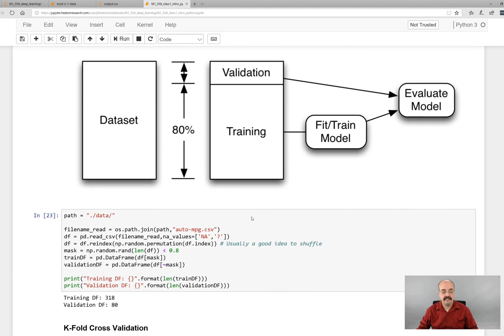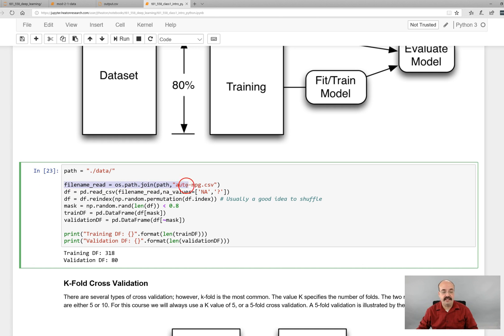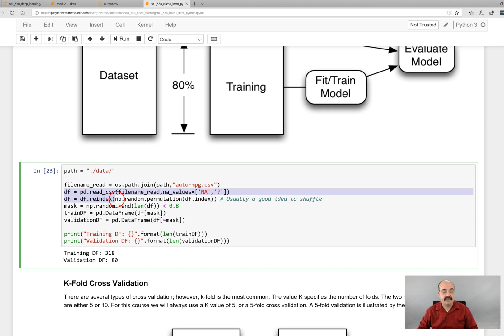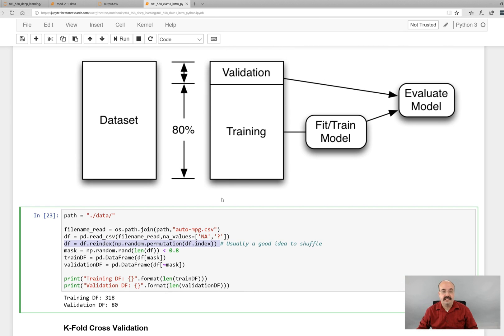This is the code to actually do this. This is not even using a neural network yet - we'll get into that in the next module. But we are essentially creating the auto mpg path to that. We are reading the data and we are also randomizing it, so we're shuffling it.